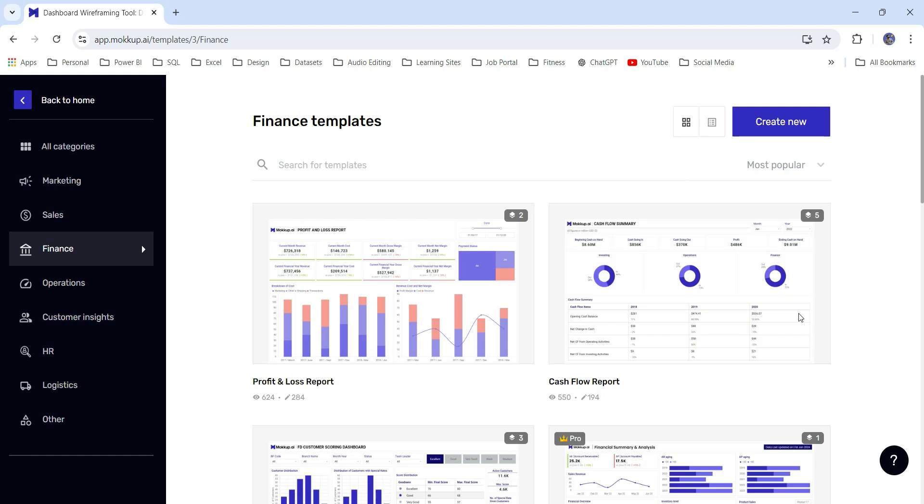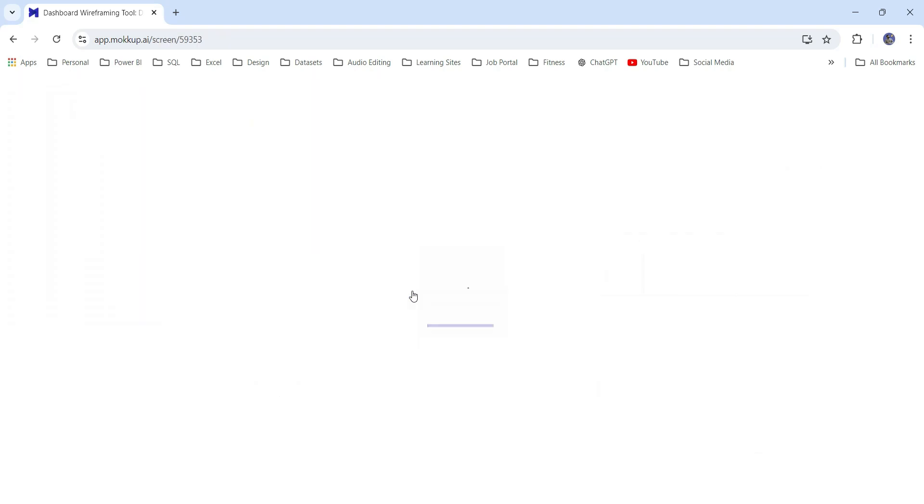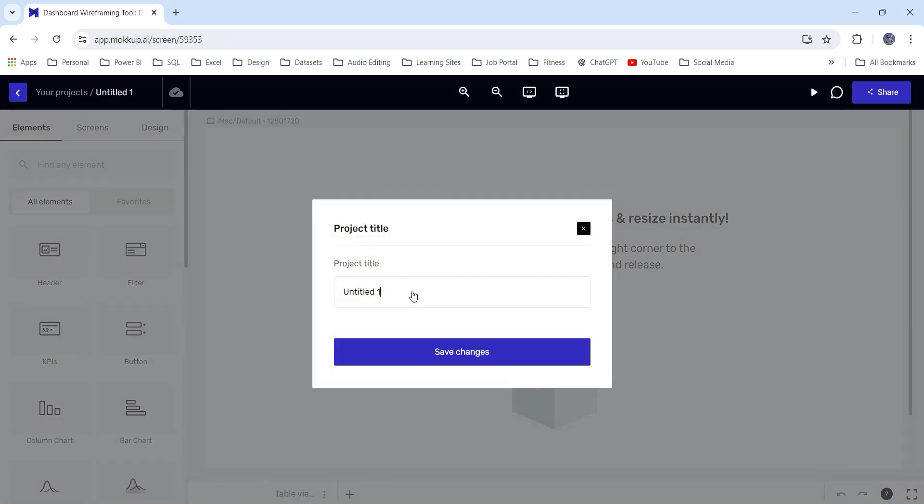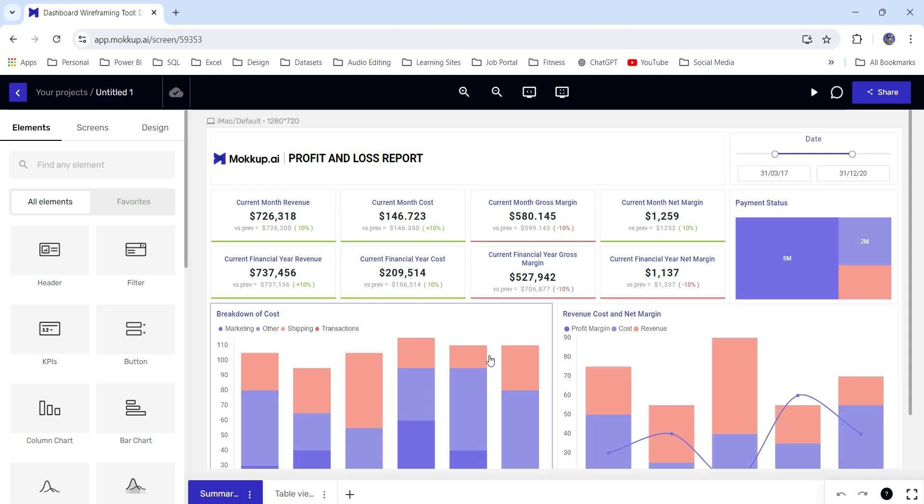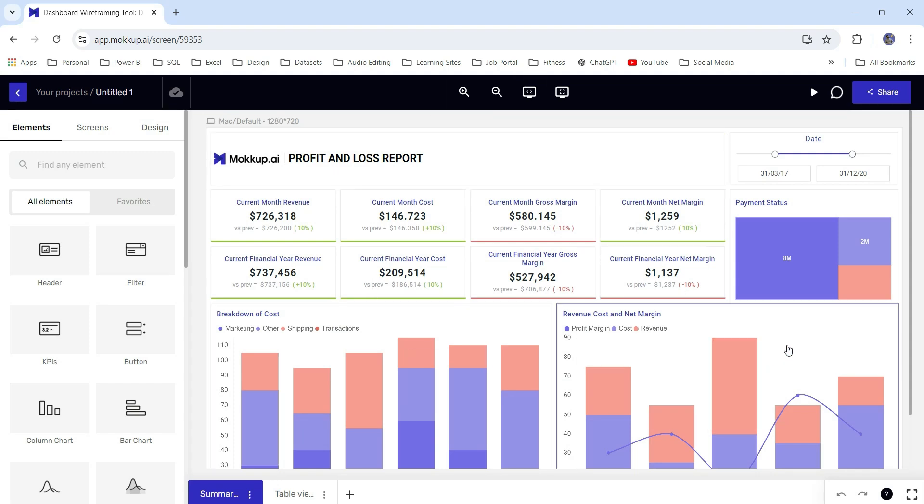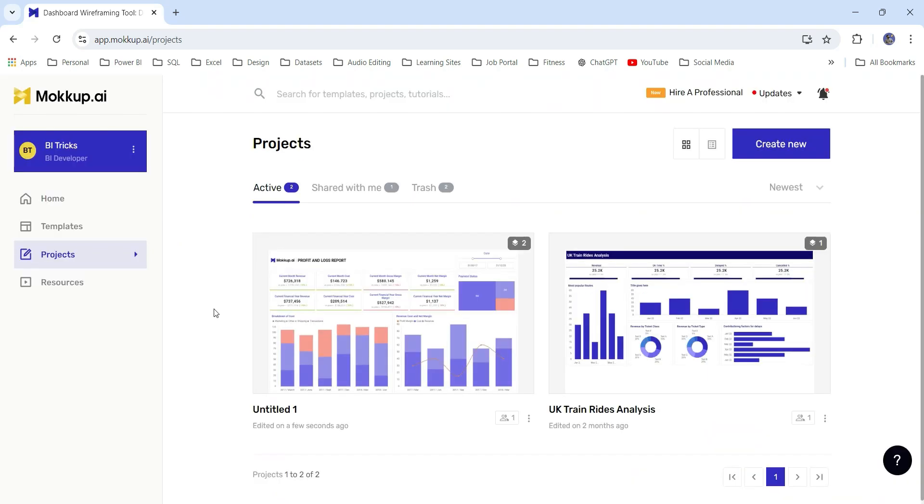To use any template, you can click on the edit icon and use template. You can give any name and save changes and this will be ready for edit. You can edit from here and showcase it to your client. I am not going to edit any pre-built templates. Instead, I am going to create a new project from scratch.